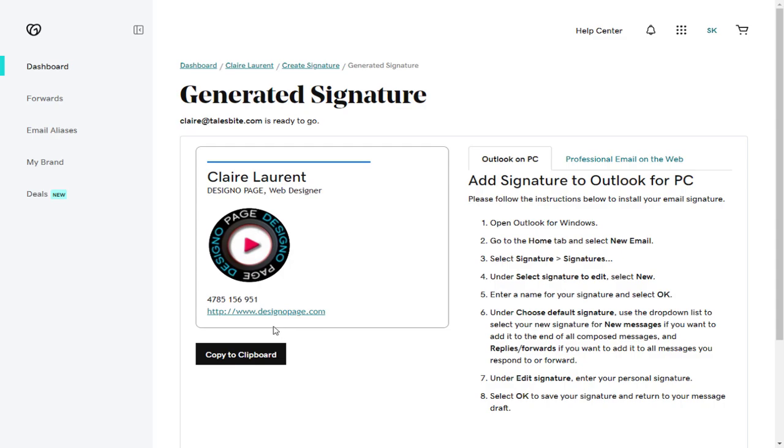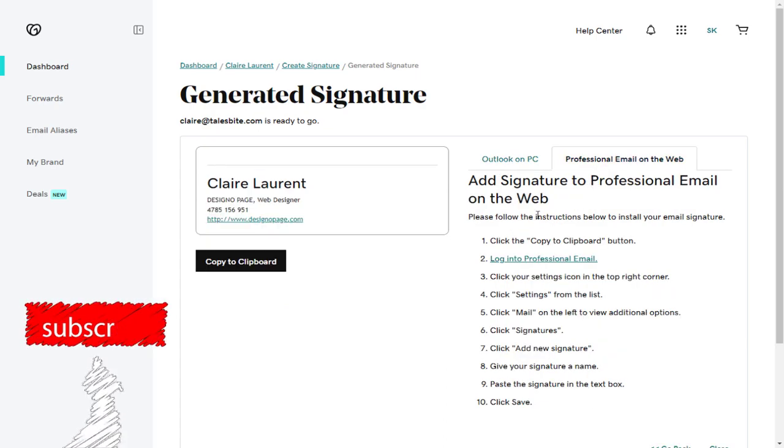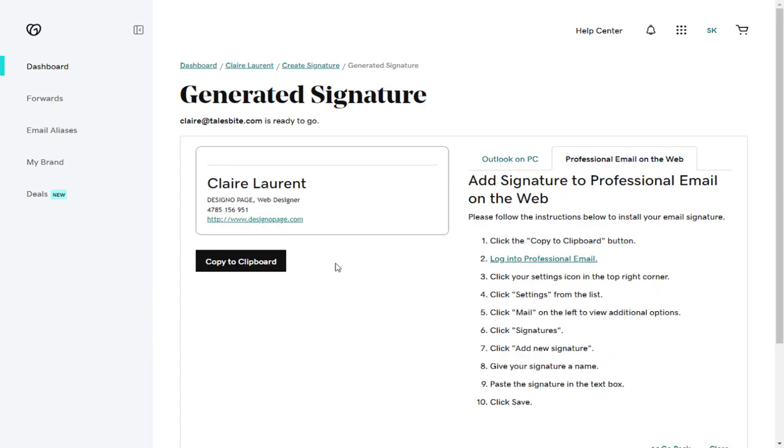And you can see here, the email signature has been created. This signature is for Outlook platform, and this email is for the professional email account.